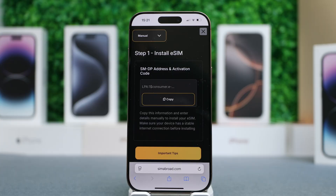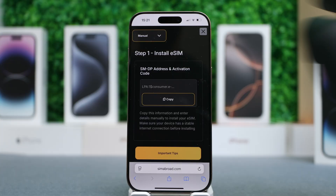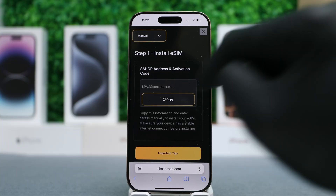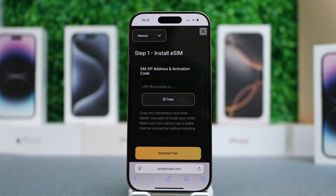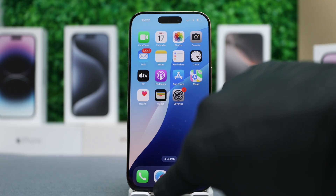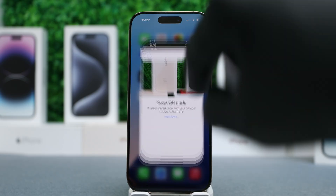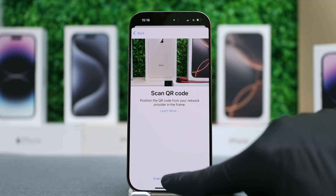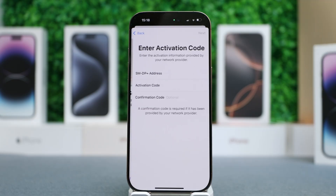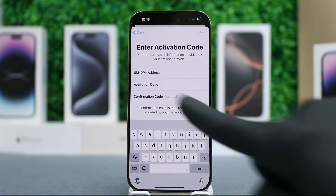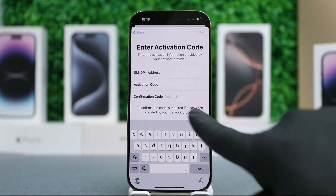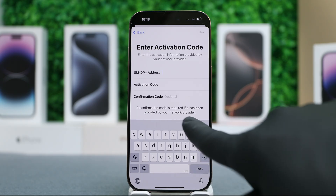This will display the SMDP address and activation code, which you can copy. Then select Enter details manually and simply paste the address and activation code.